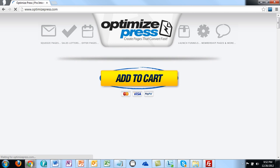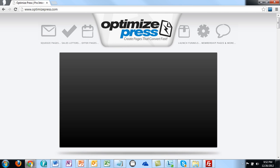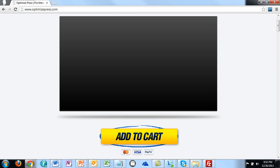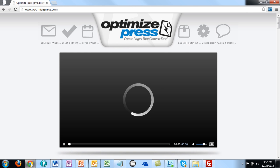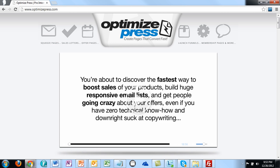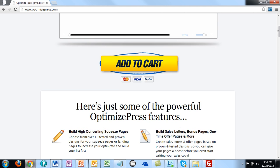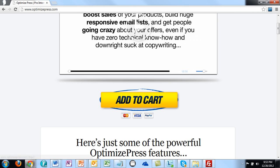When you click the link on her thank you page, you'll notice it sends you to an affiliate offer. This is not her product — it's a well-known product in the make money online niche. If you were to buy this product, she would get credit for the sale.